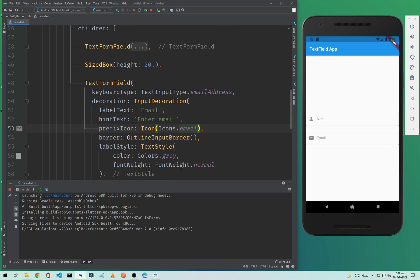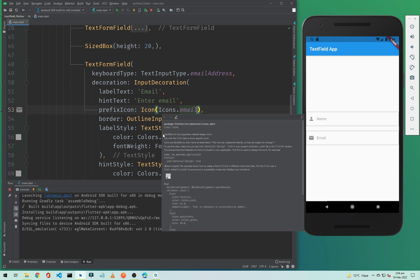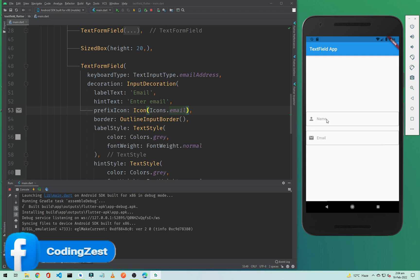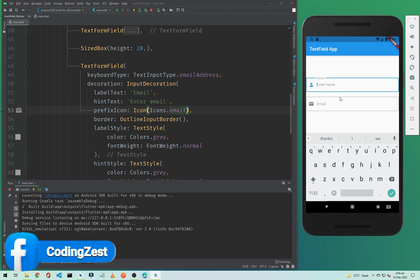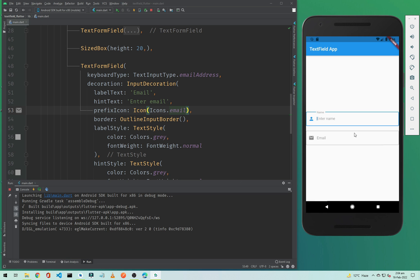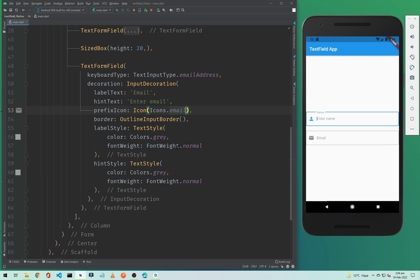Now let's run our application. As you can see here, this is the output of our app. We have the icon, and if I click on the text field you can see a border appears in blue color. This is our text field.